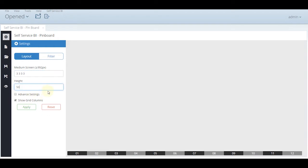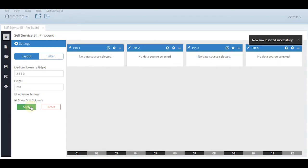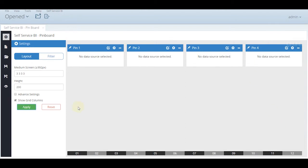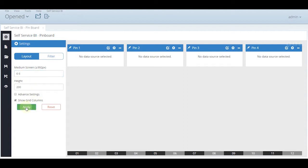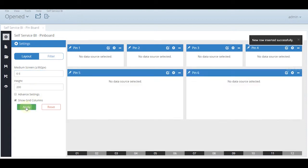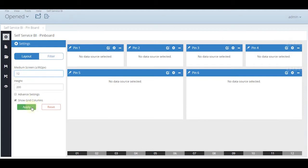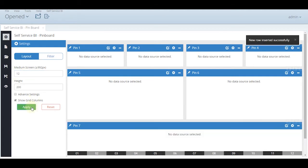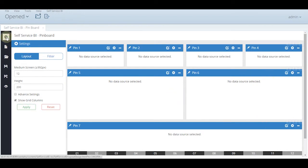Let us fix the size as 50 as they are data labels only. You can see that pins 1, 2, 3 and 4 are created with the 3, 3, 3, 3 sizes. Let us create 2 more with 6, 6 and 1 more with 12 for the analysis. And here is the created layout.